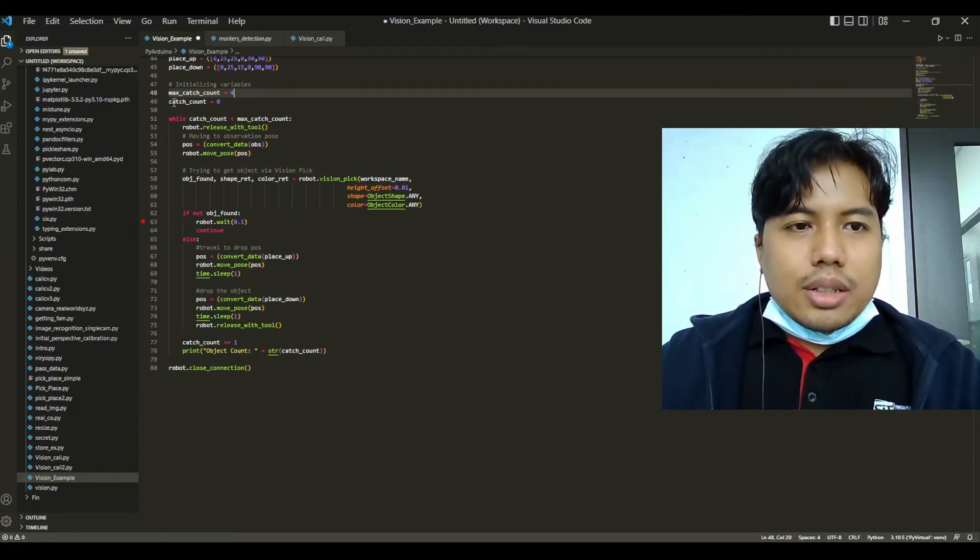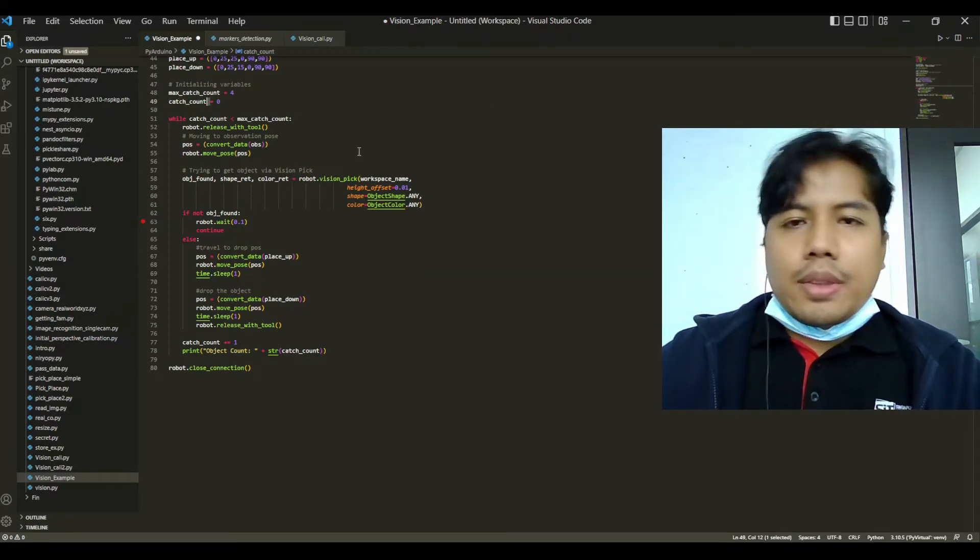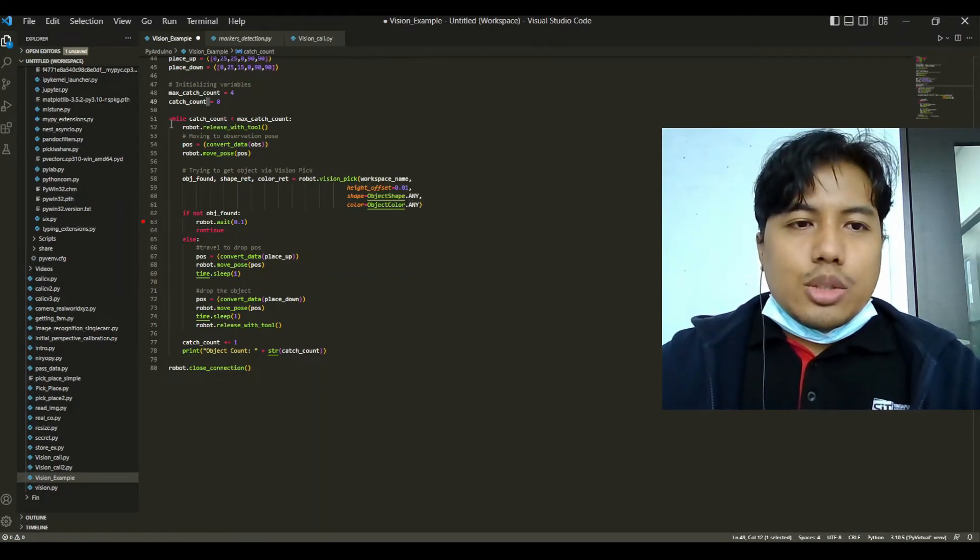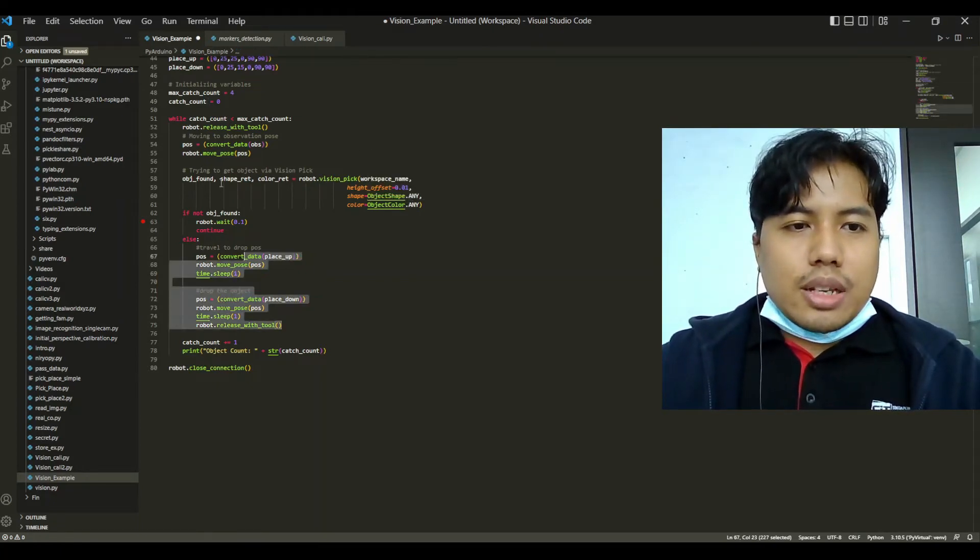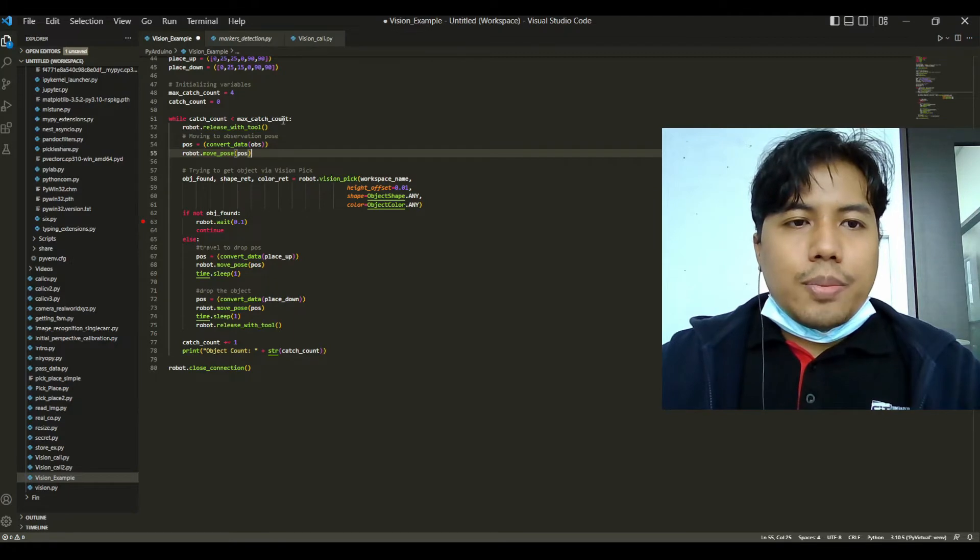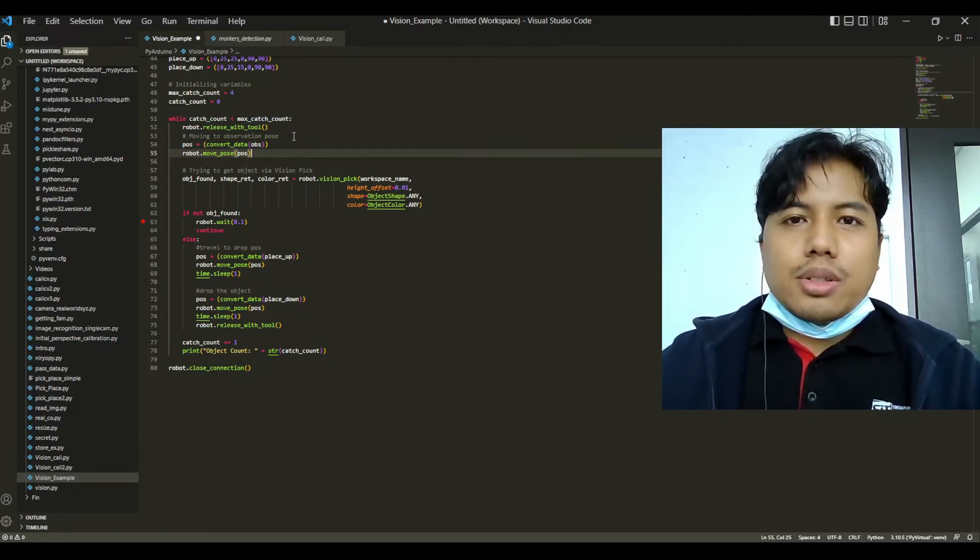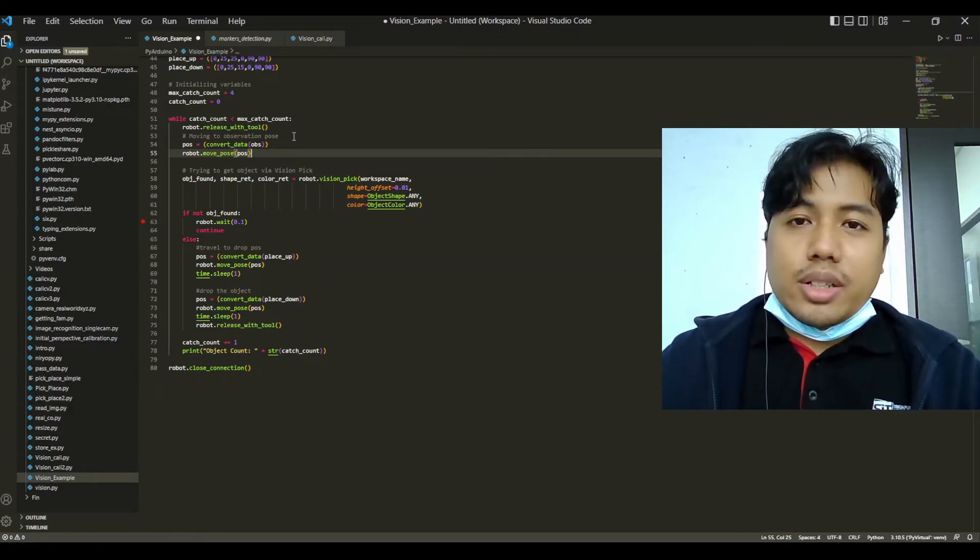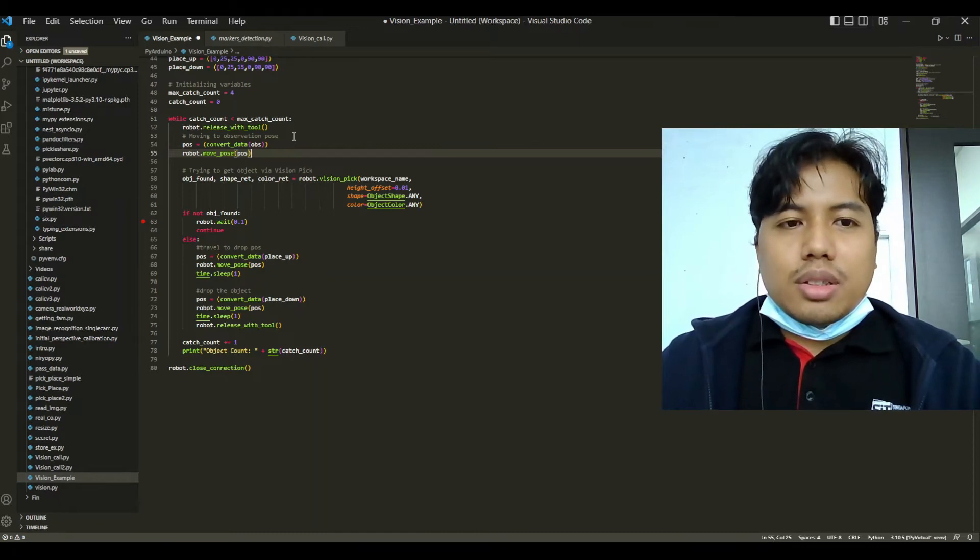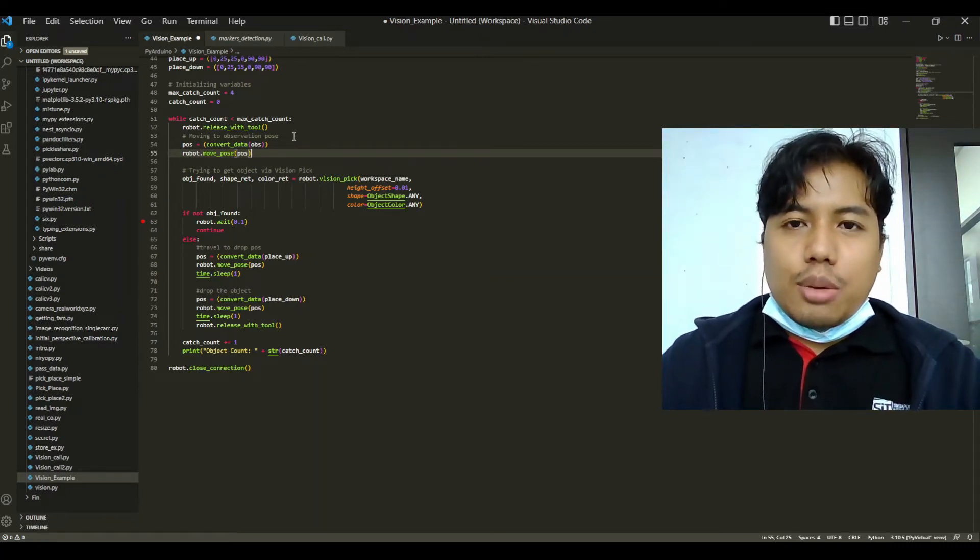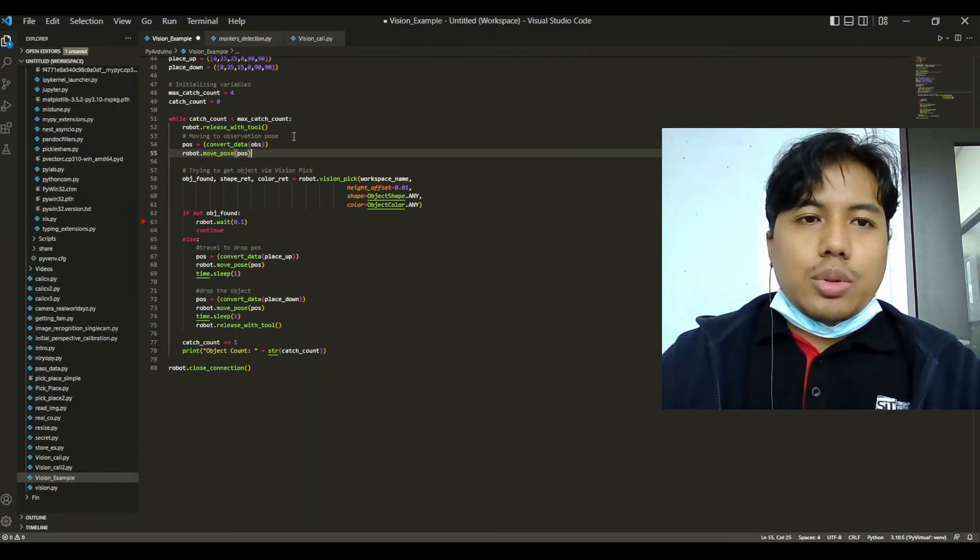Afterwards we will move into this while loop where most of the process happens. While catch count is less than four, the robot will first release the tool. This is because we want the robot to have a clear vision on all the four points in the workspace. The robot has to detect all four points first before it can detect the object in the workspace.